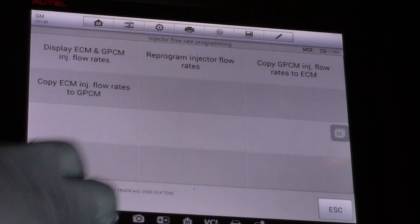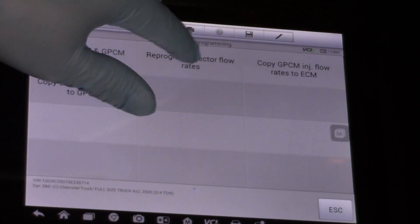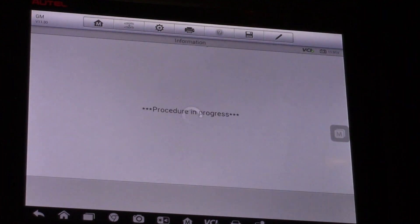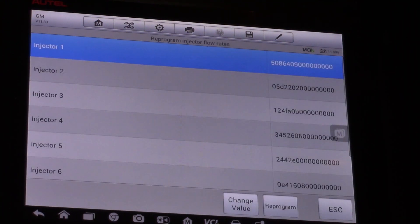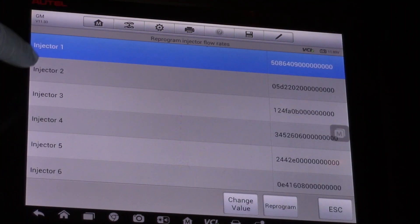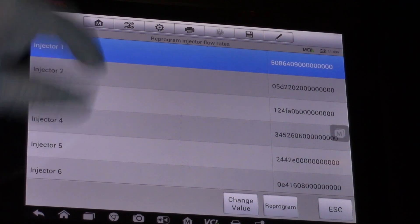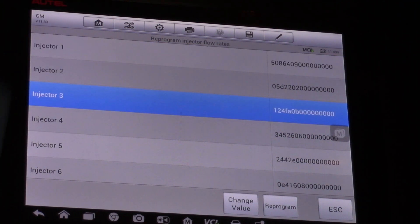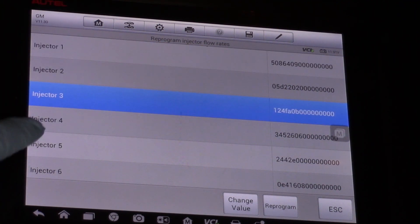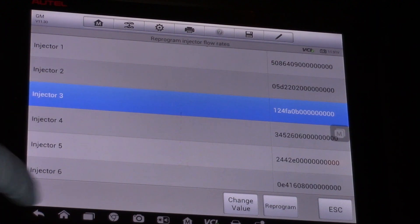For today's purpose of replacing an injector I'm going to reprogram. So once I've made my selection now I can go down and we're working on injector number three today. So I can select injector number three.